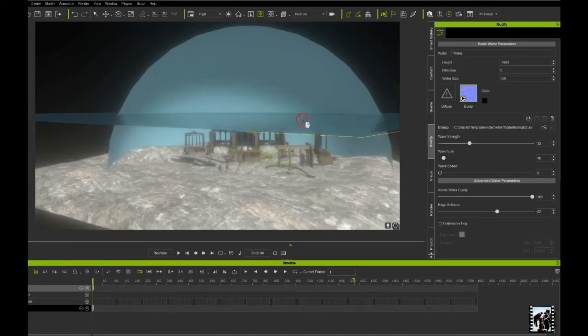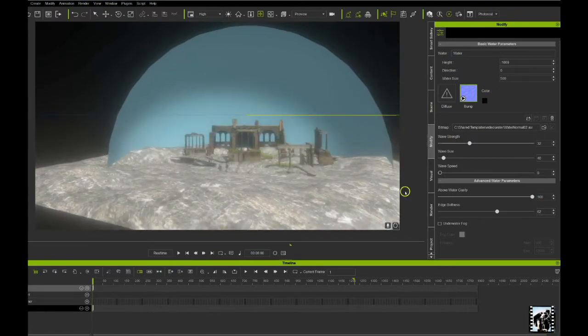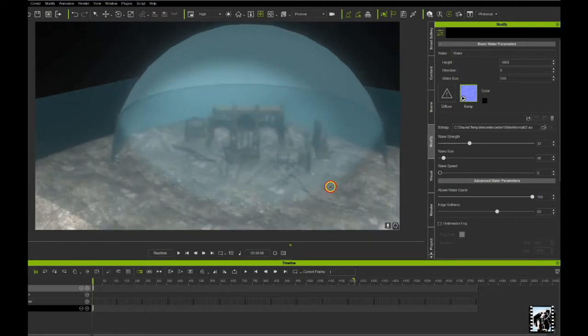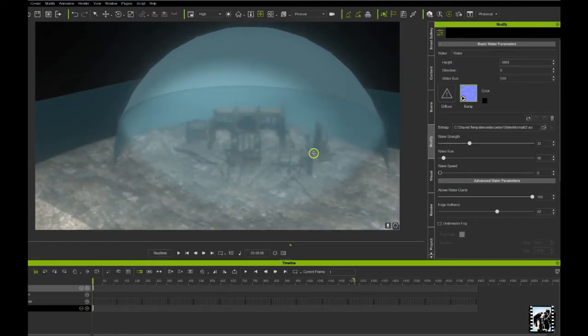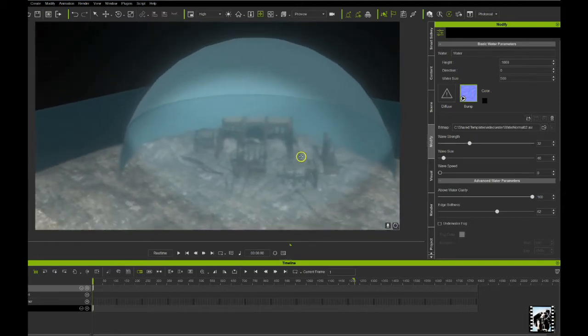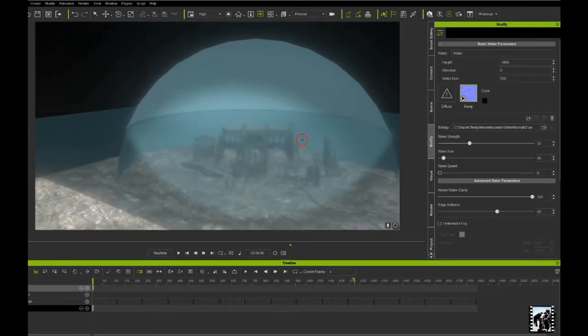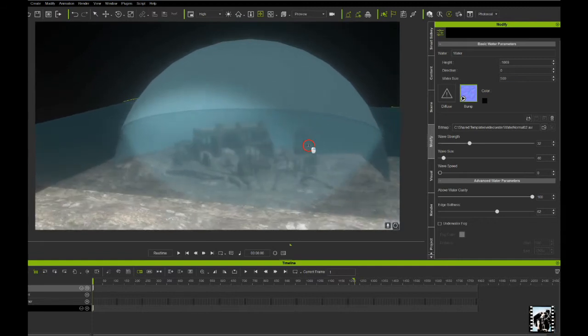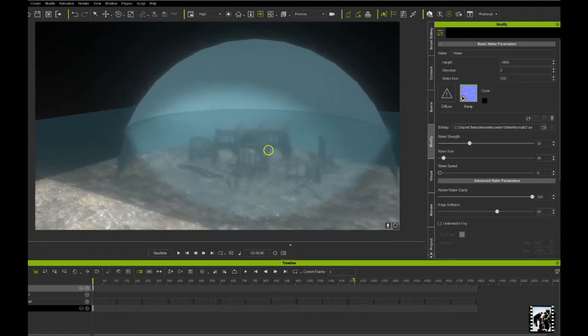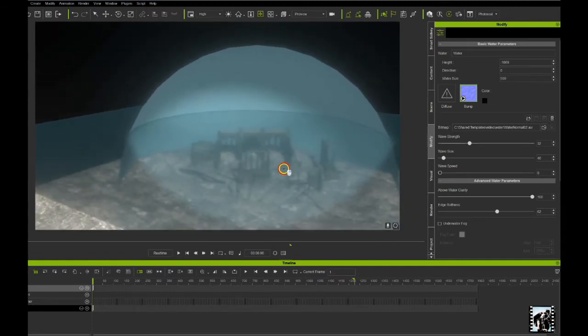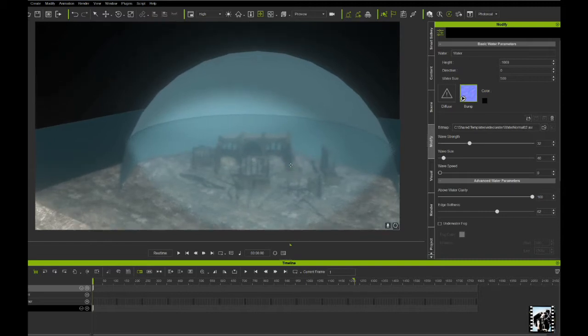You can add fog to the water, but certain elements will negate it. You'll notice it's not doing anything right here in this scene. Not exactly sure why, I'm sure somebody can explain it. But there are some reasons for that. So sometimes the underwater fog works fine, other times it may not work for you.